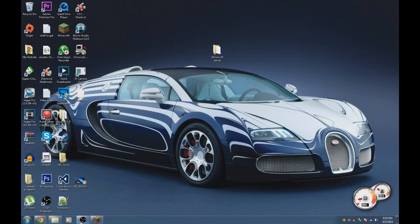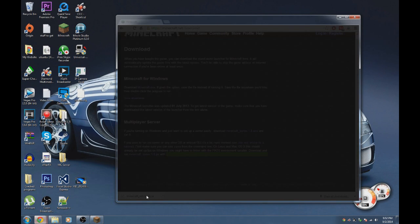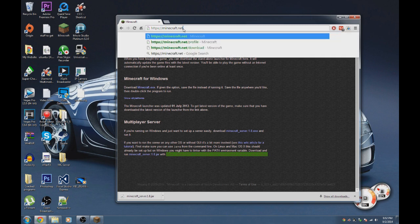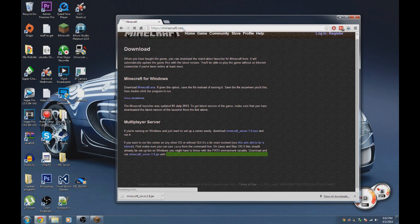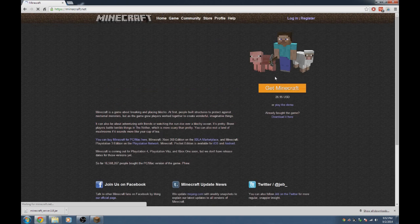What's going on guys, it's Austin. Today I'm going to show you how to make your own Minecraft server in 1.8. First of all, go to your internet browser, go to minecraft.net, then click on the download button.